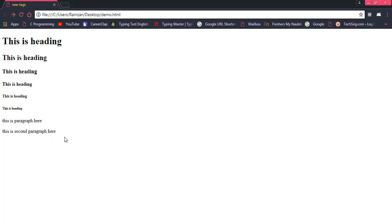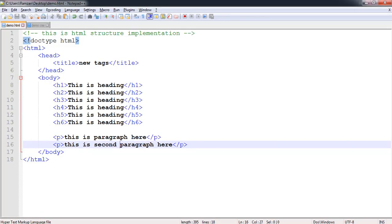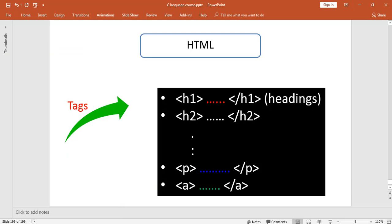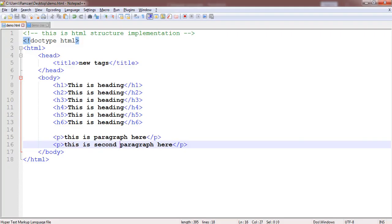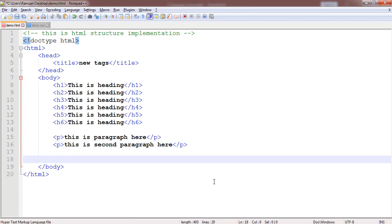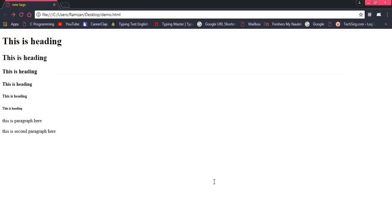Now we move to the most important part of this video — the anchor tag. The anchor tag has a special purpose: to redirect to a particular page specified by a URL included inside it. For example, if you want to redirect from the page you are on right now to another page — whether another website or a page you have made — you would use the anchor tag.